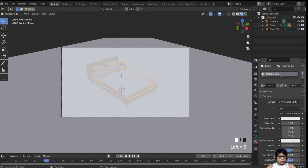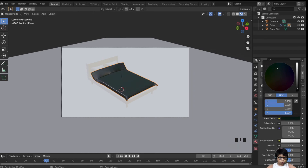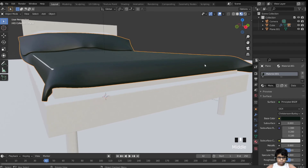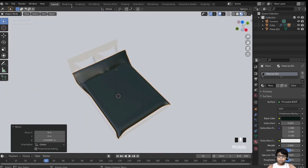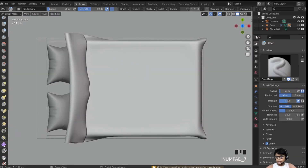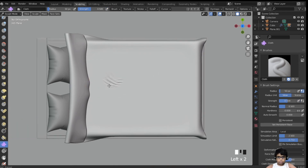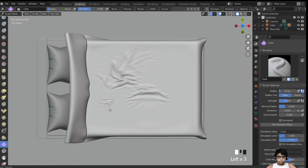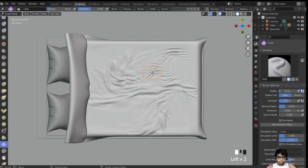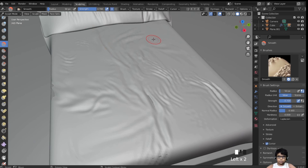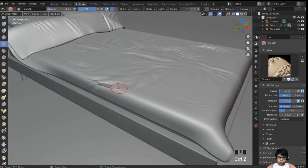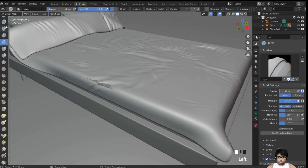Select the blanket and make it a blackish blue. For extra realism, go to sculpting mode, select the cloth brush, and add some cloth folds. If there are artifacts, use the smooth brush — that always works. Use the draw brush to cover up any remaining issues.